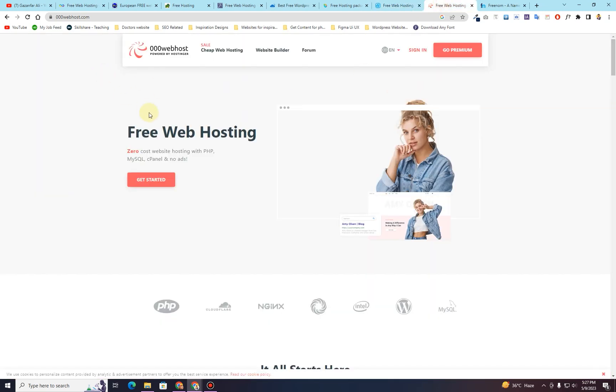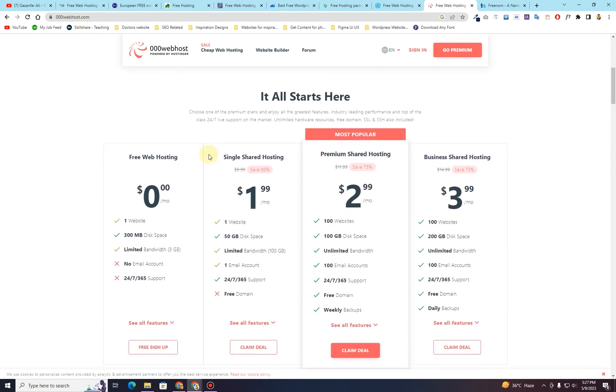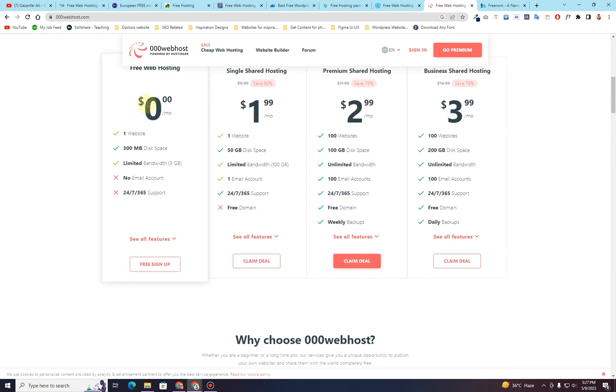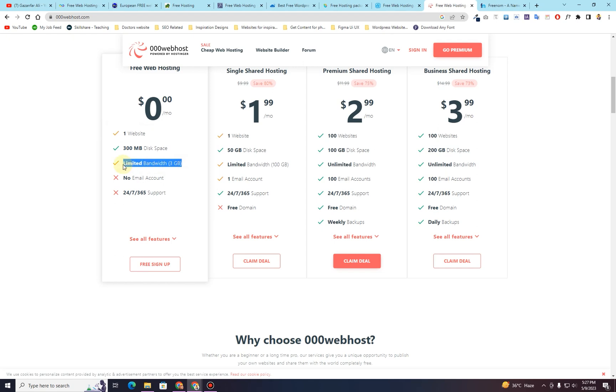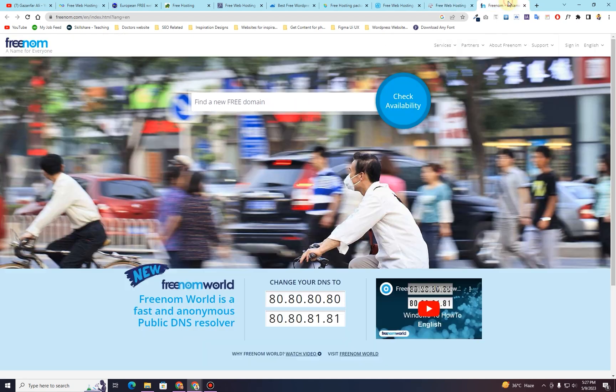The next one is called triple zero web host or 000webhost. This is a very famous website. You might already be familiar with this website. This is providing you free web hosting, completely free web hosting. One website, 300 MB of disk space and 3 GB of limited bandwidth. No email address and no support at all.